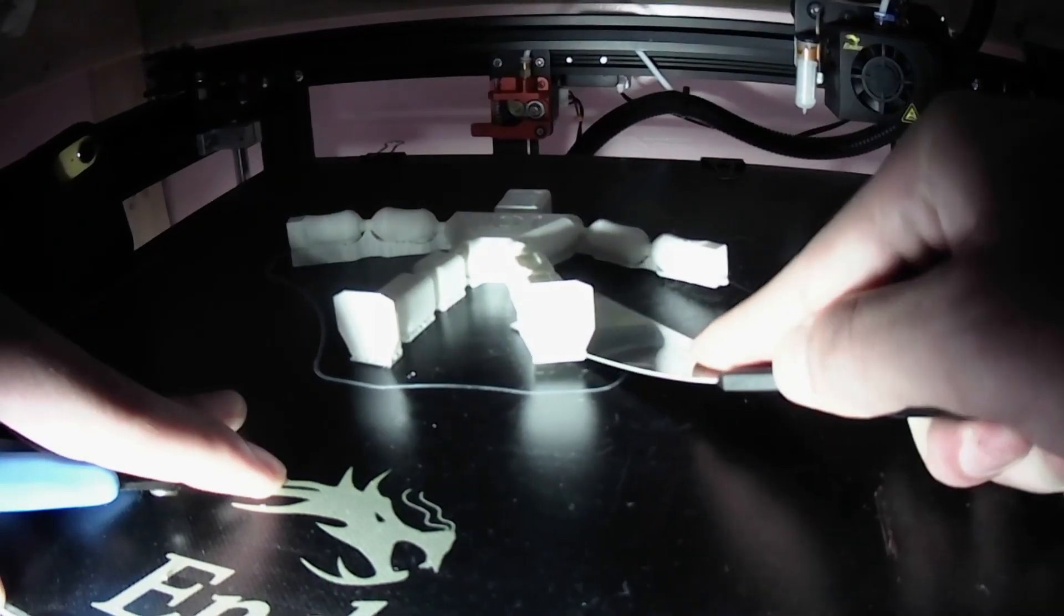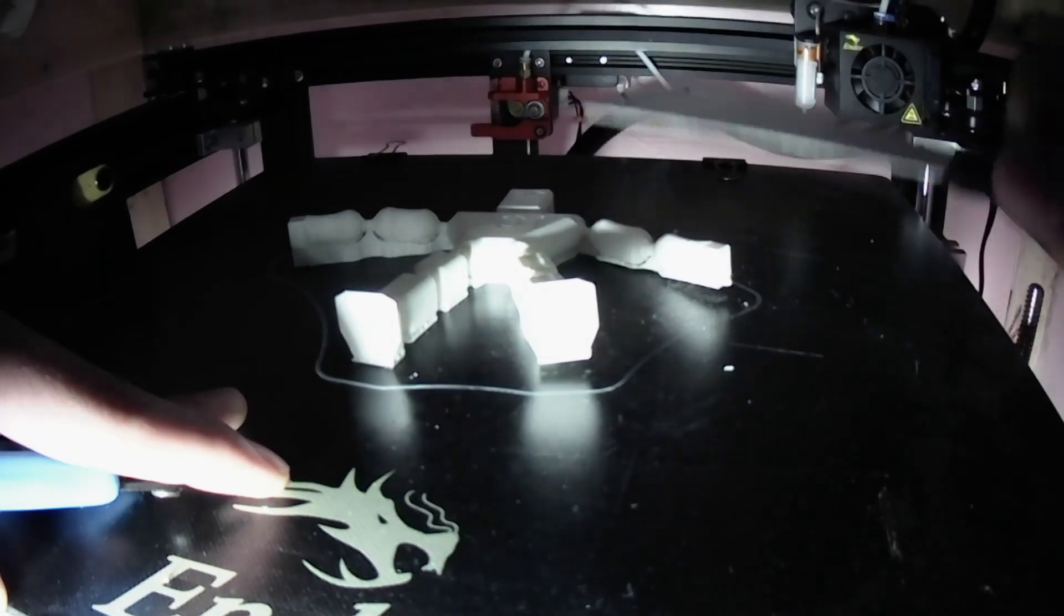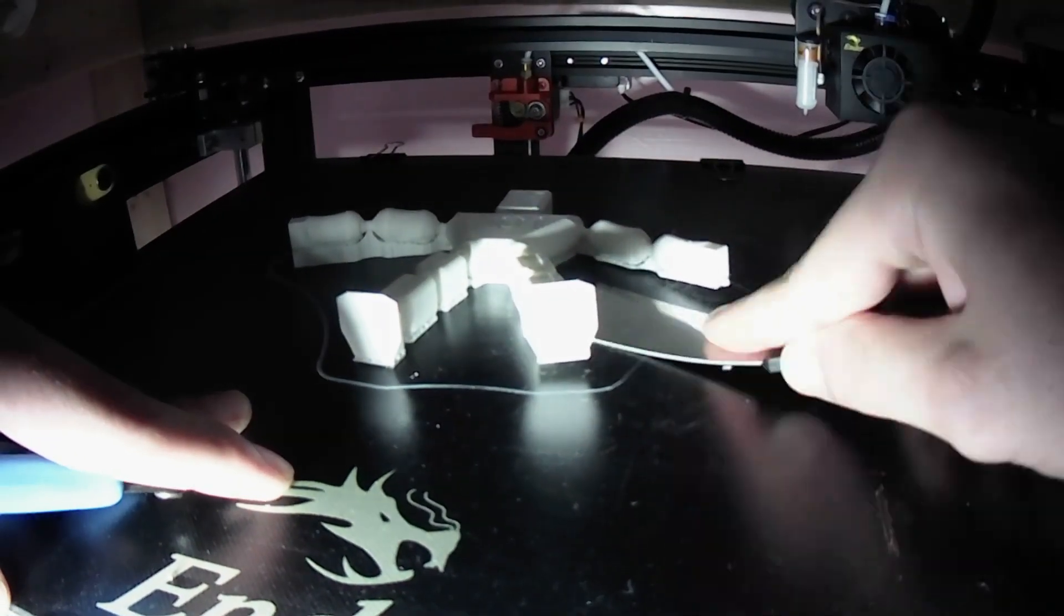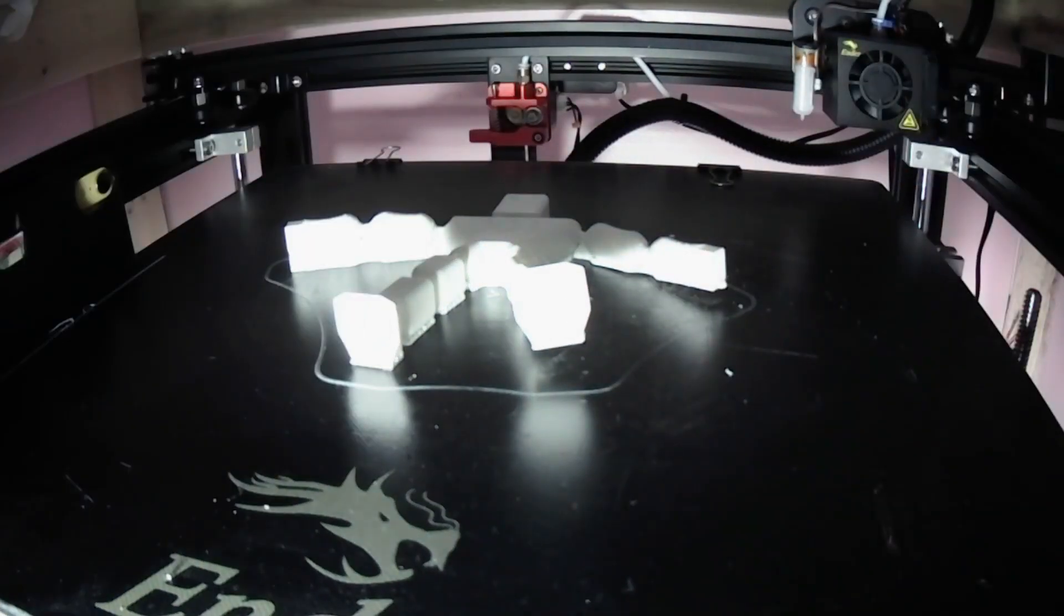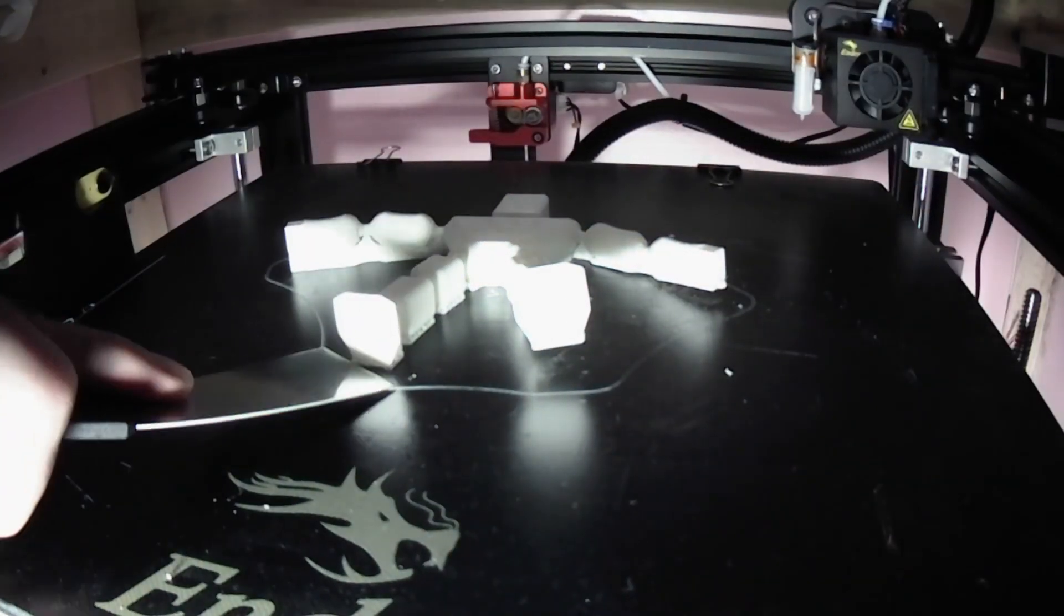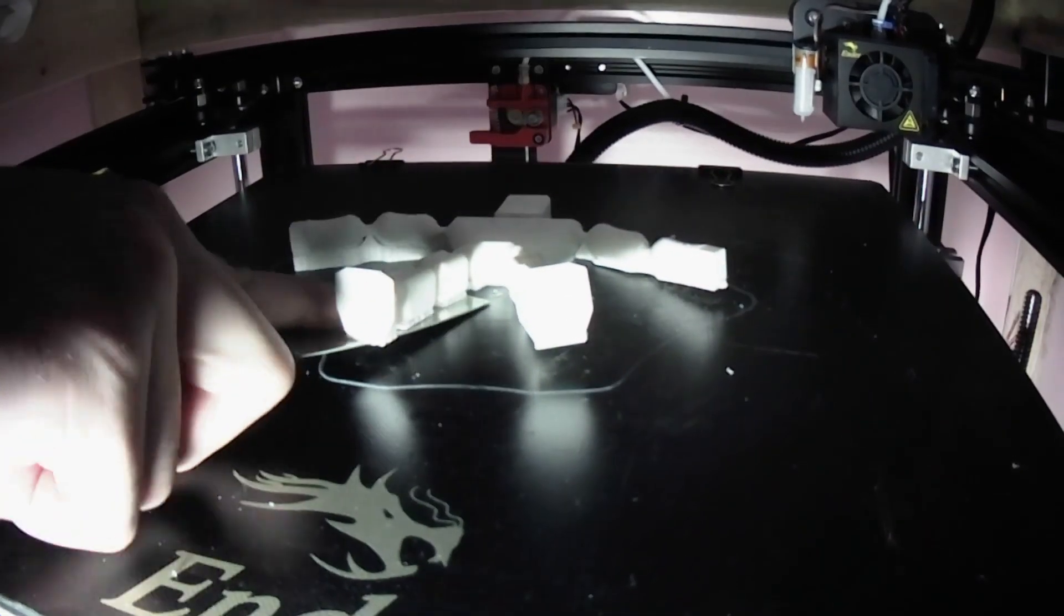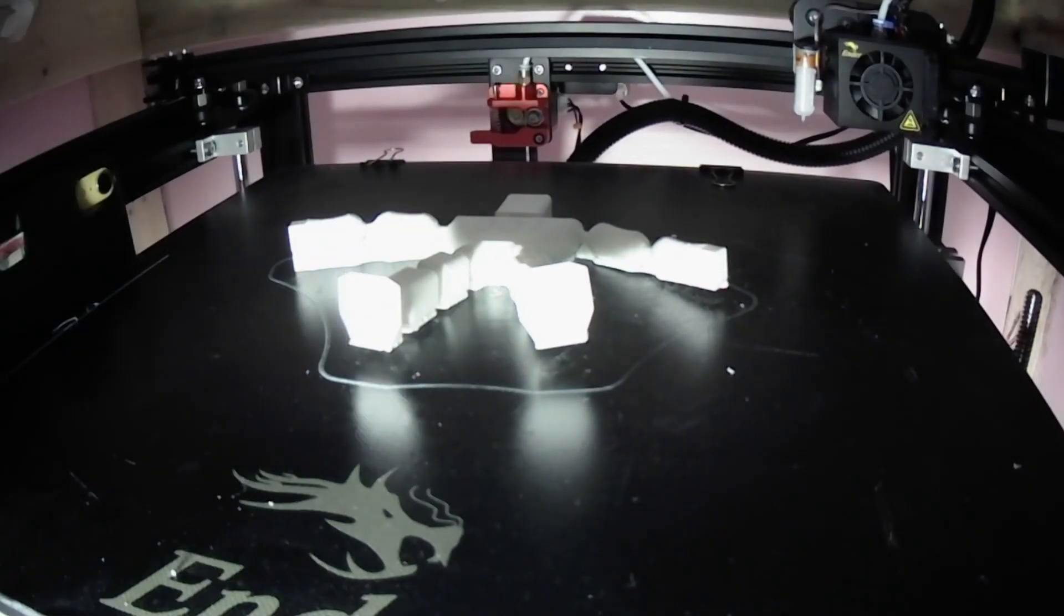For anyone planning on making this design, be very careful when taking it off the plate. It can break very easily if too much pressure is applied.